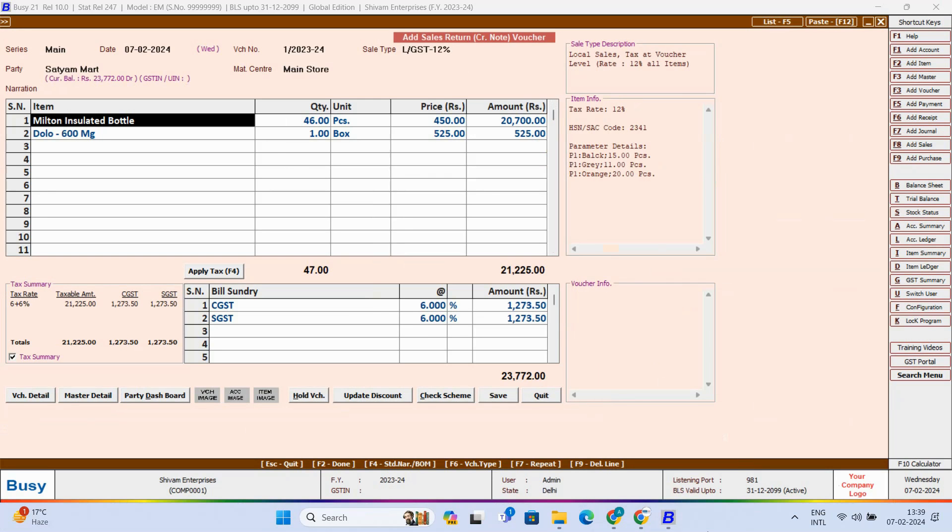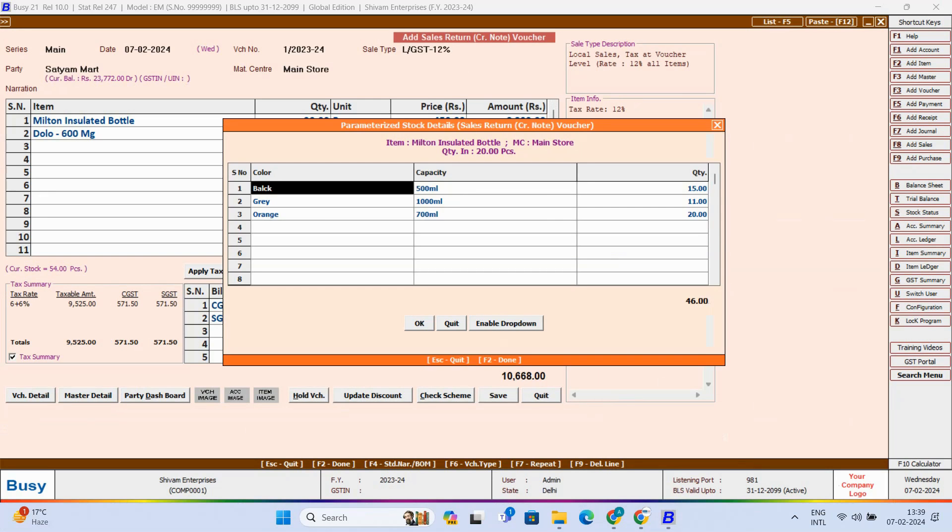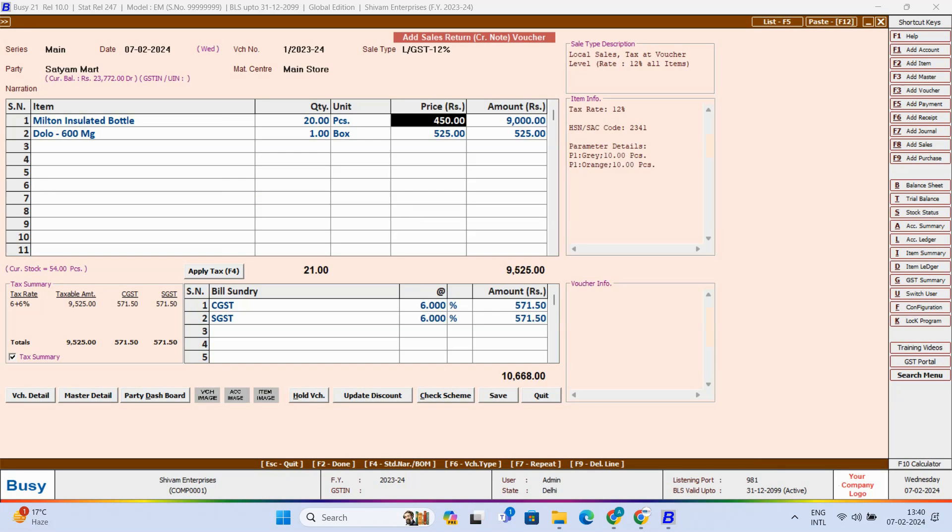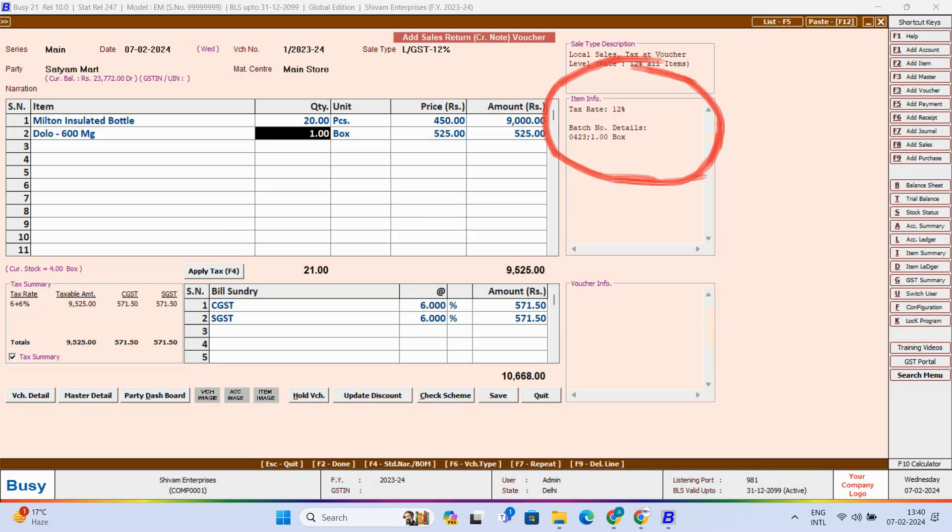If you want to change the quantity or any other parameter you can do so or if you want to delete any item you can do that also. For second item you can see batch wise details are also copied.